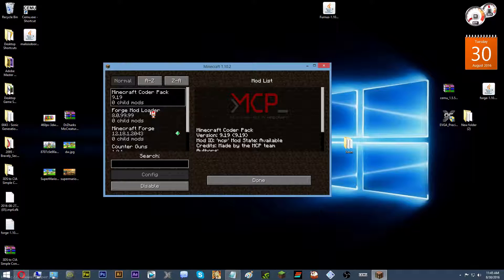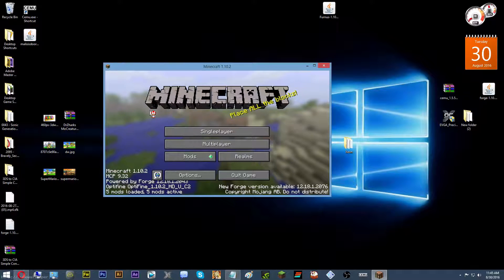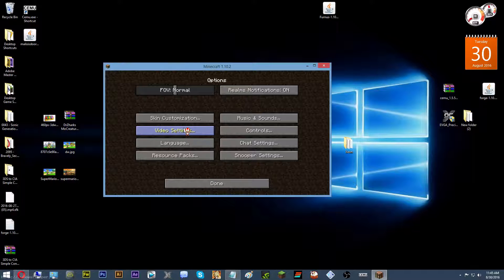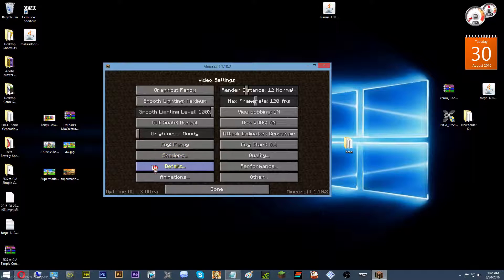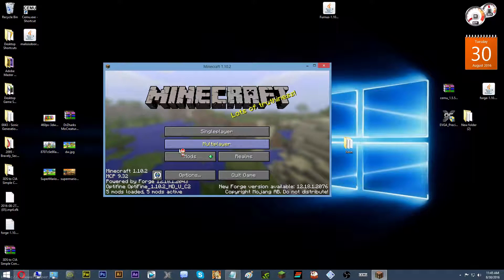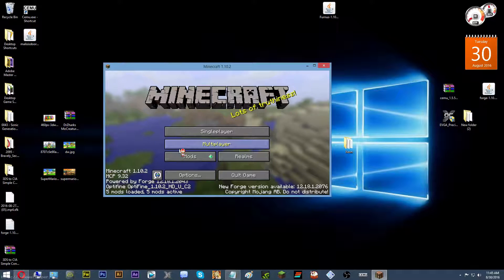For your shaders, go over to Options, then Video Settings, then Shaders. As you can see, there you have it — there are your shaders and you can just select whichever one you want, and then you're good to go. Once you've done that, to test it out, just go into a game.